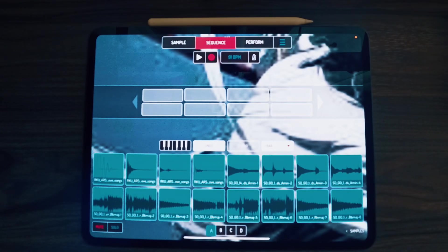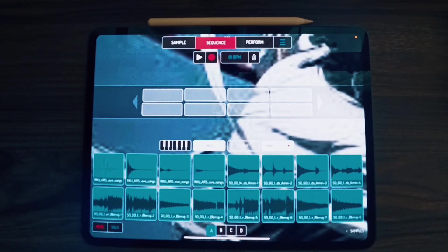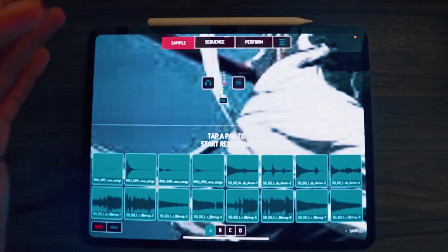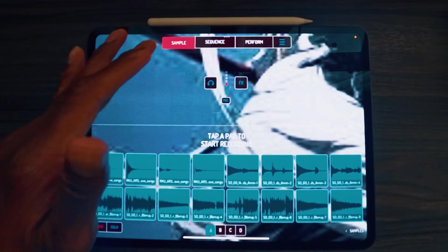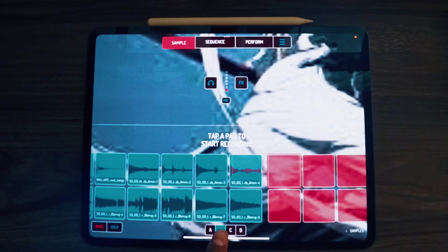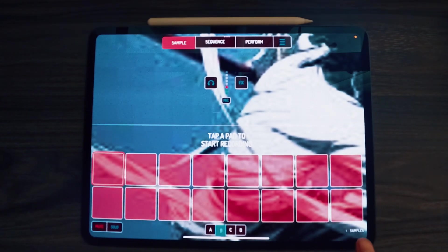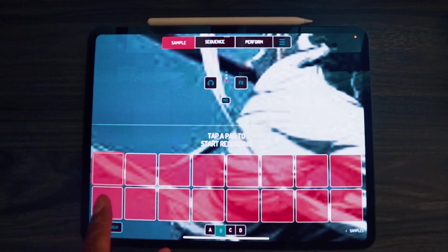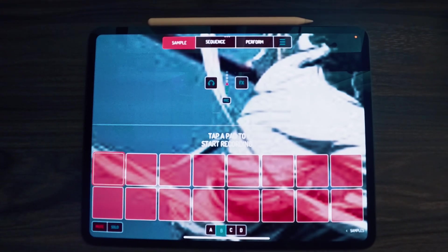What's up y'all? There's been an update with Koala Sampler that will allow you to send MIDI outside of the app. So check it out. First thing you want to do is be in sample and assign one of these pads to a MIDI out.